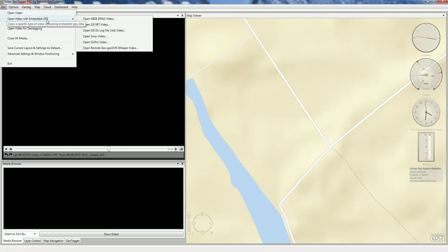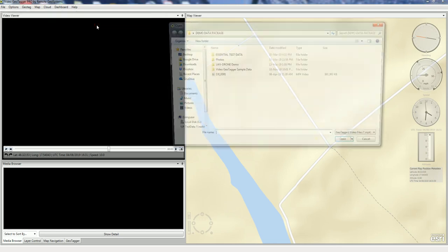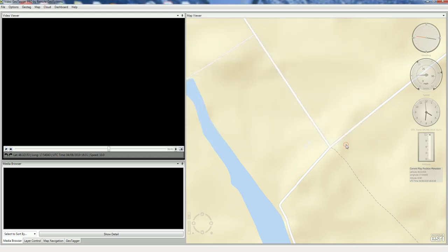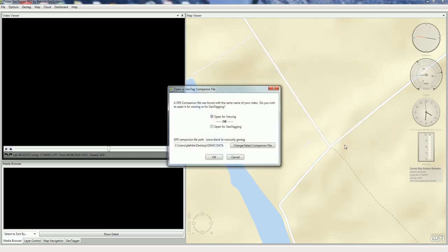Open Video with Embedded GPS, and then we go down to Open DJI SRT Video. In this case, we go and select the file. Select Open.